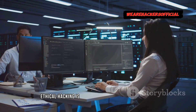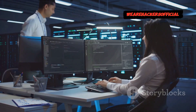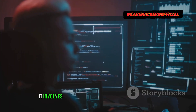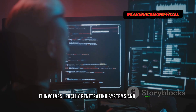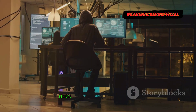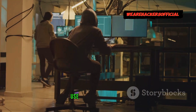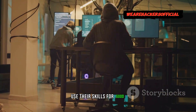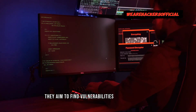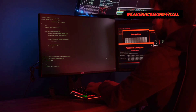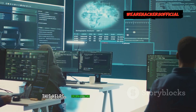Ethical hacking is a critical aspect of cyber security today. It involves legally penetrating systems and networks. Ethical hackers, or white hat hackers, use their skills for good. They aim to find vulnerabilities before malicious actors exploit them.